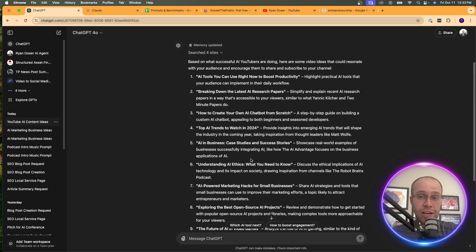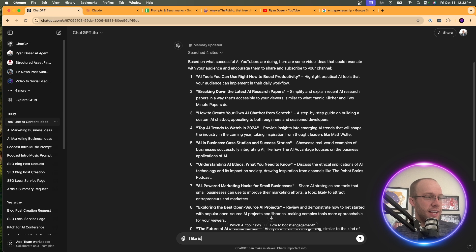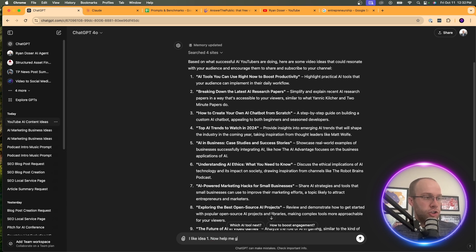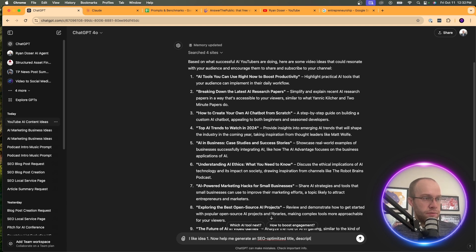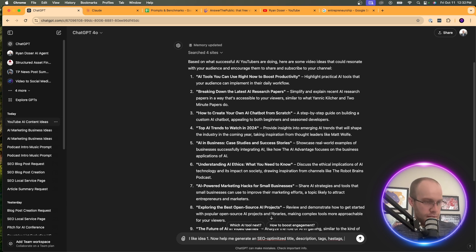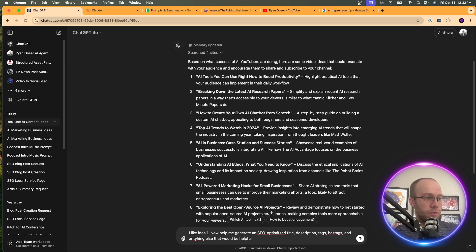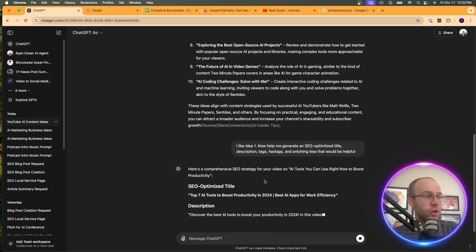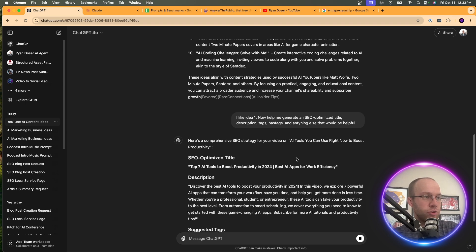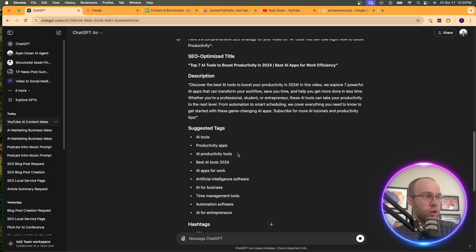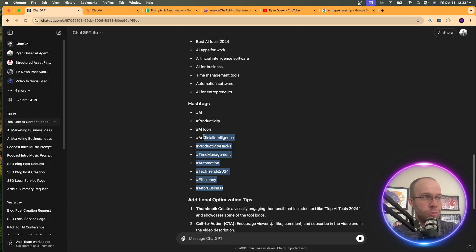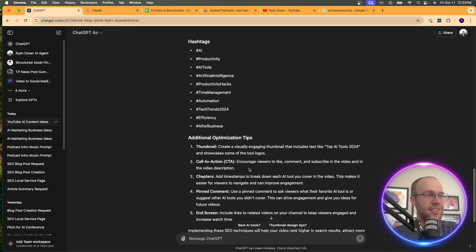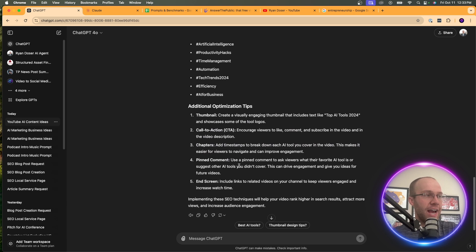So let's say for example I like one of these ideas and I want to roll with it. Let's do number one. So I say, I like idea one. Now help me generate an SEO optimized title, description, tags, hashtags, and anything else that would be helpful. Let's just start there. And I know I misspelled some things, I'm just doing this on the fly. And so right here, it says top seven AI tools to boost productivity in 2024. It gave me a little description, suggested tags, it gave me some hashtags. I wouldn't recommend using this many, but you guys get the idea. Additional optimization tips, thumbnail, call to action, chapters.